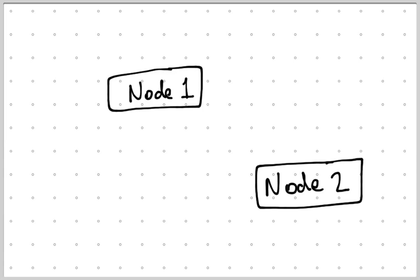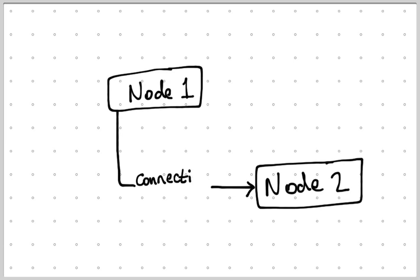Follow along in your notes as I make this concept map. These two nodes are connected by a connecting phrase. Notice how the connecting phrase has direction to it with an arrow.